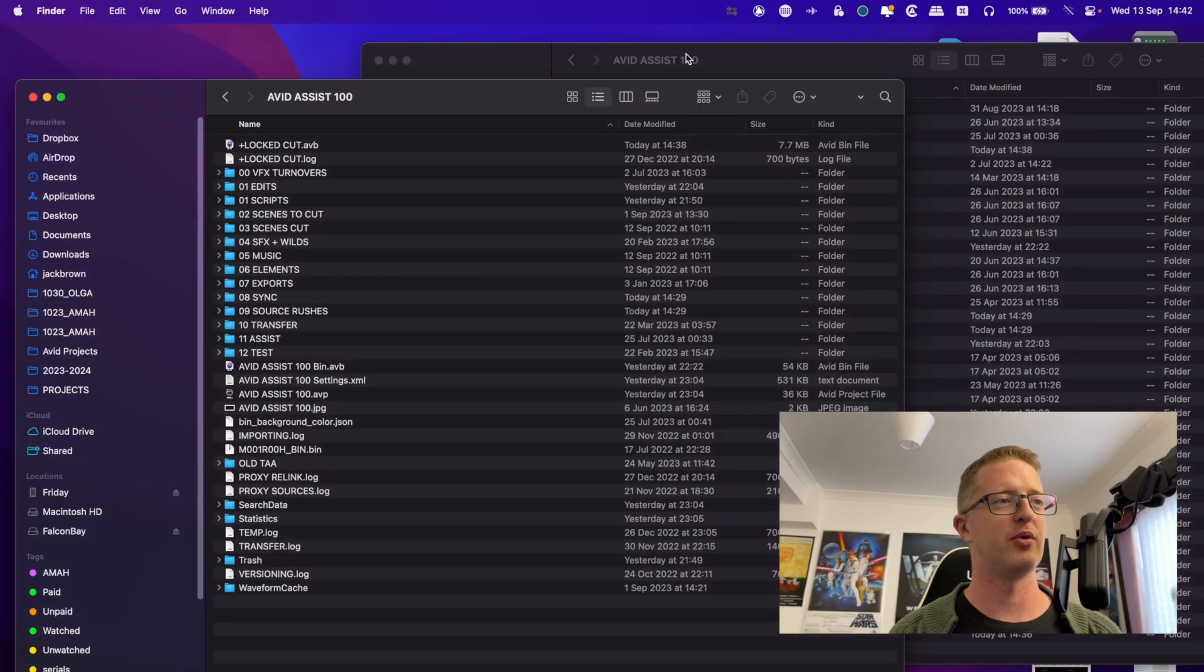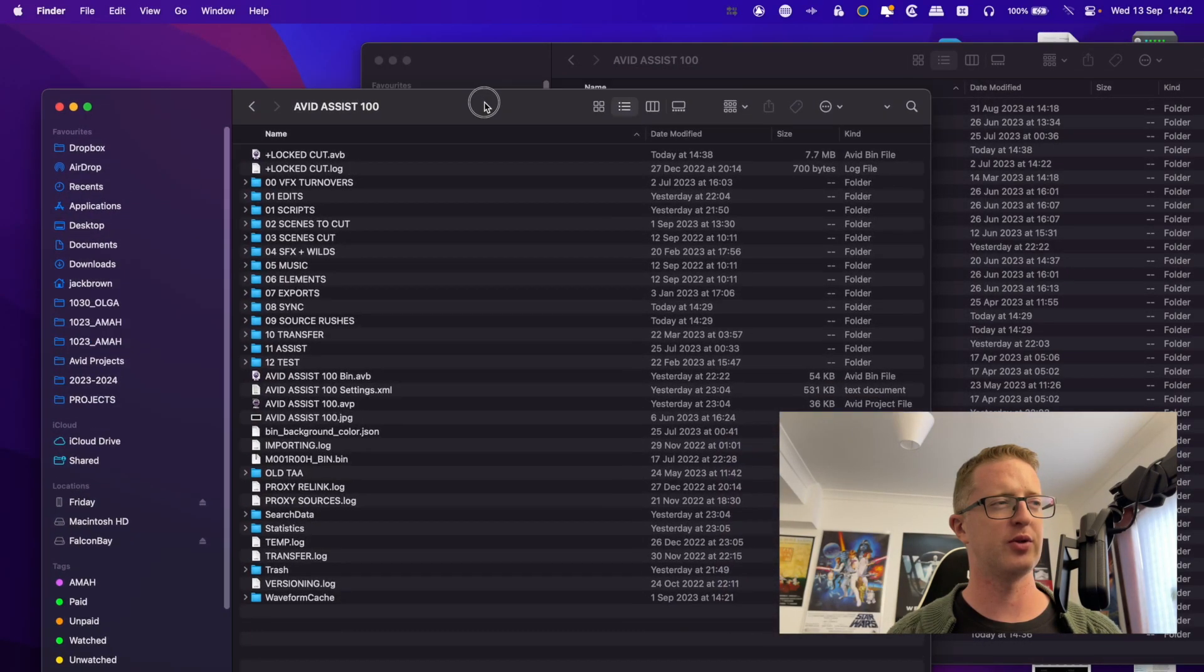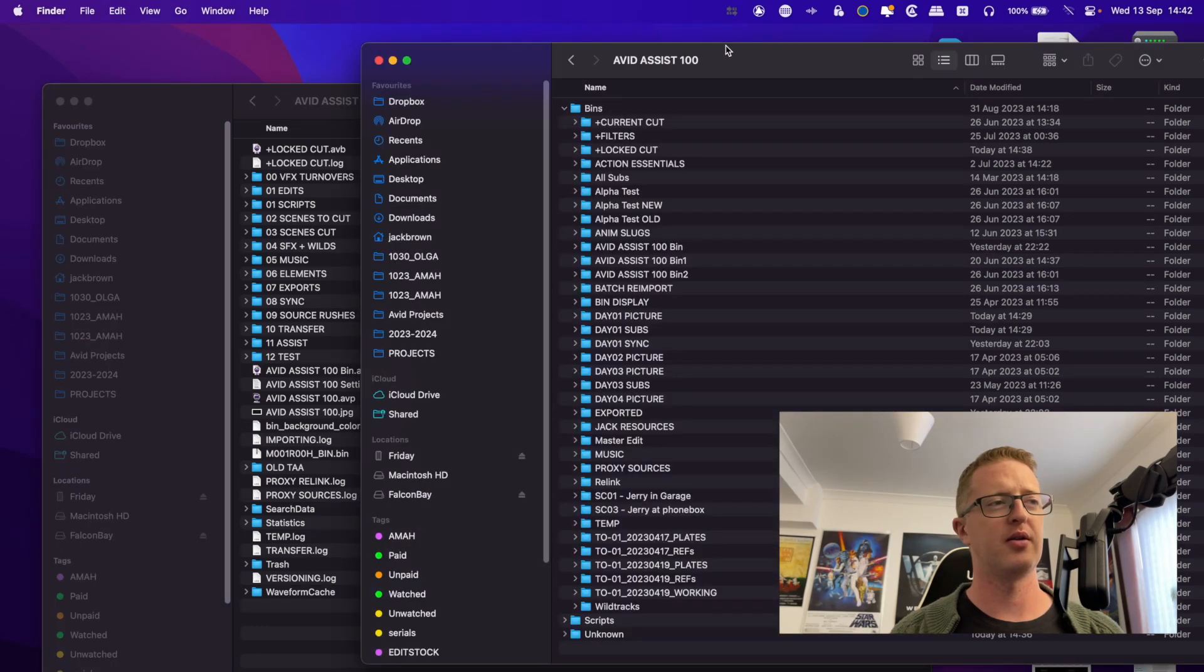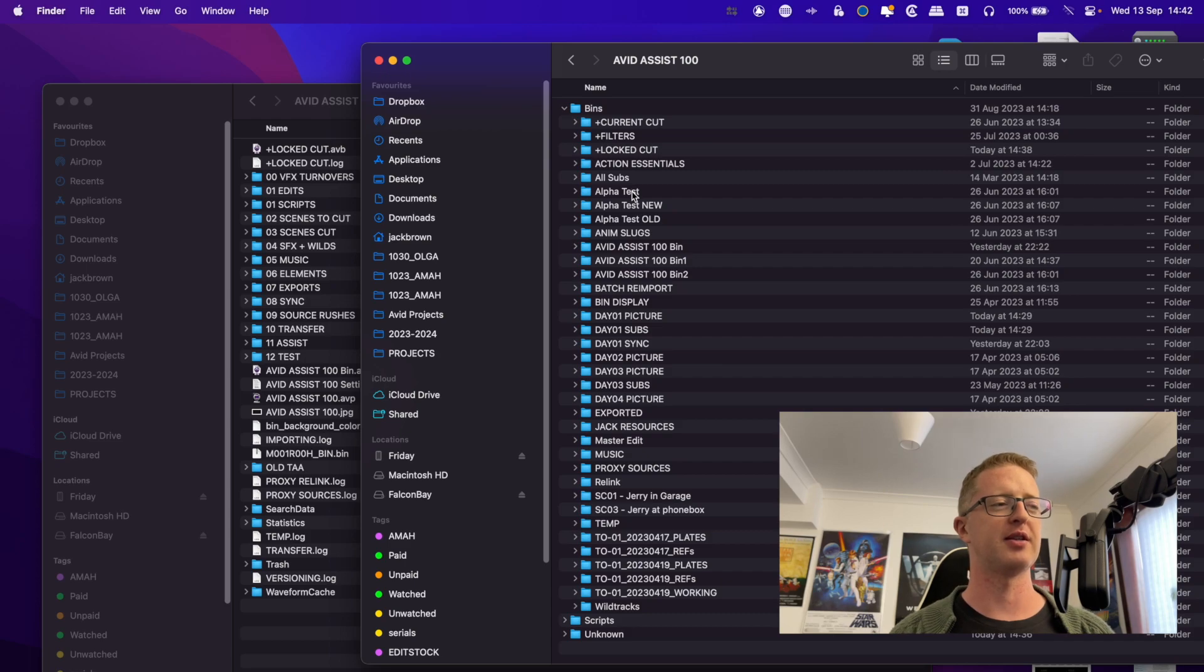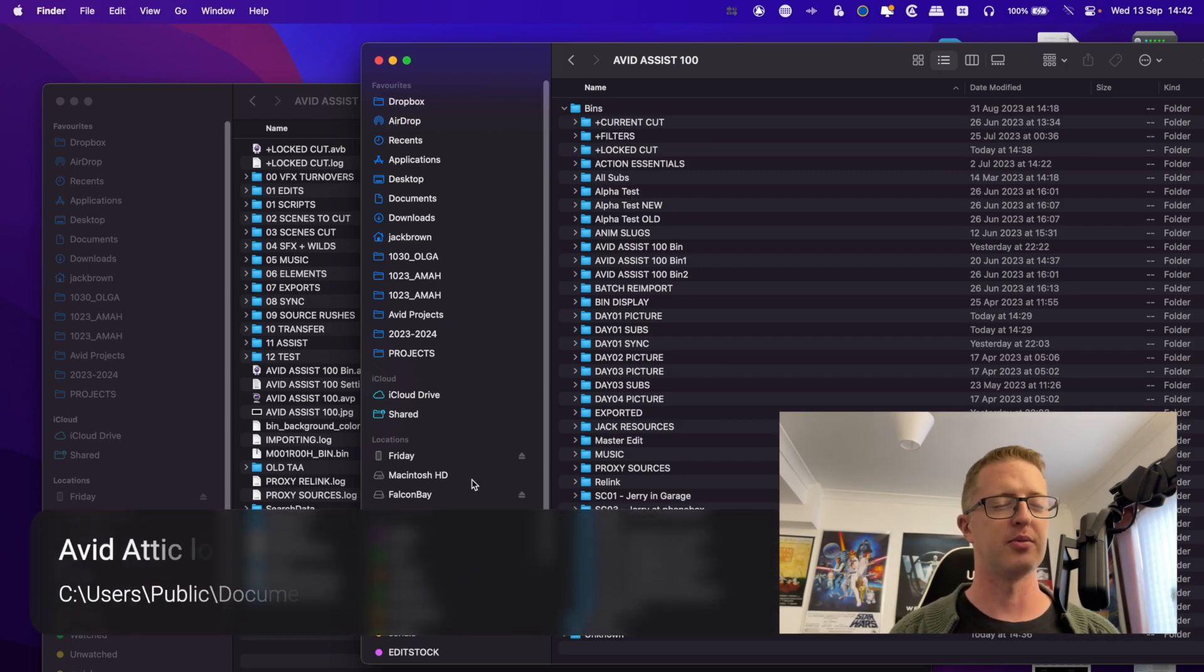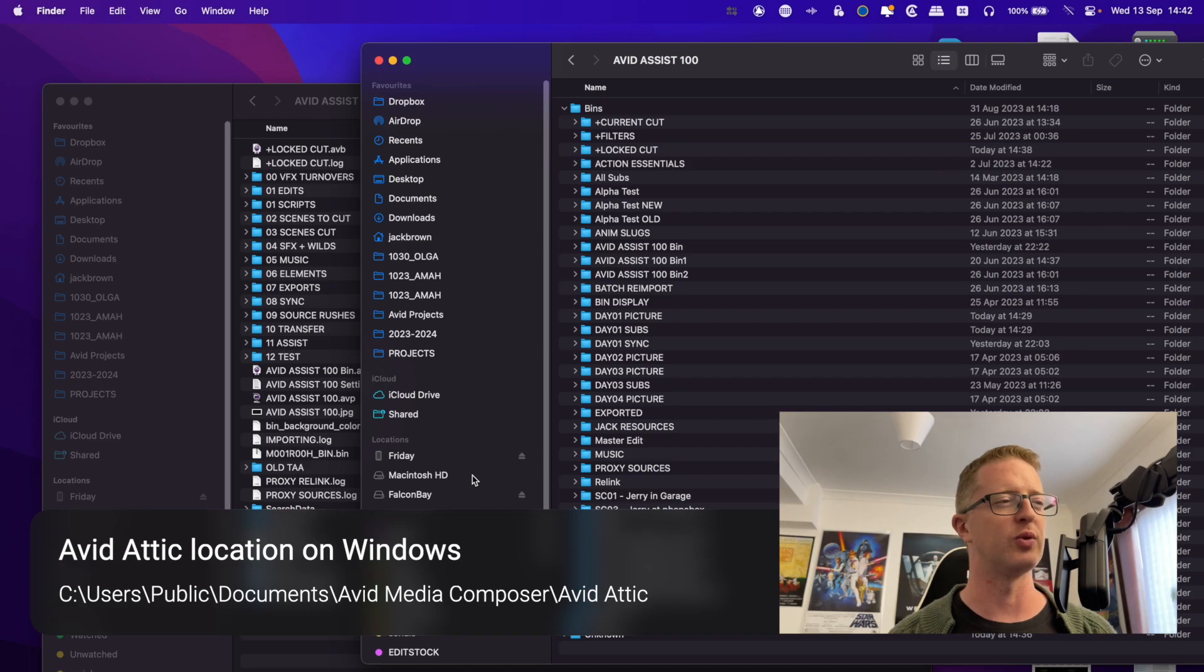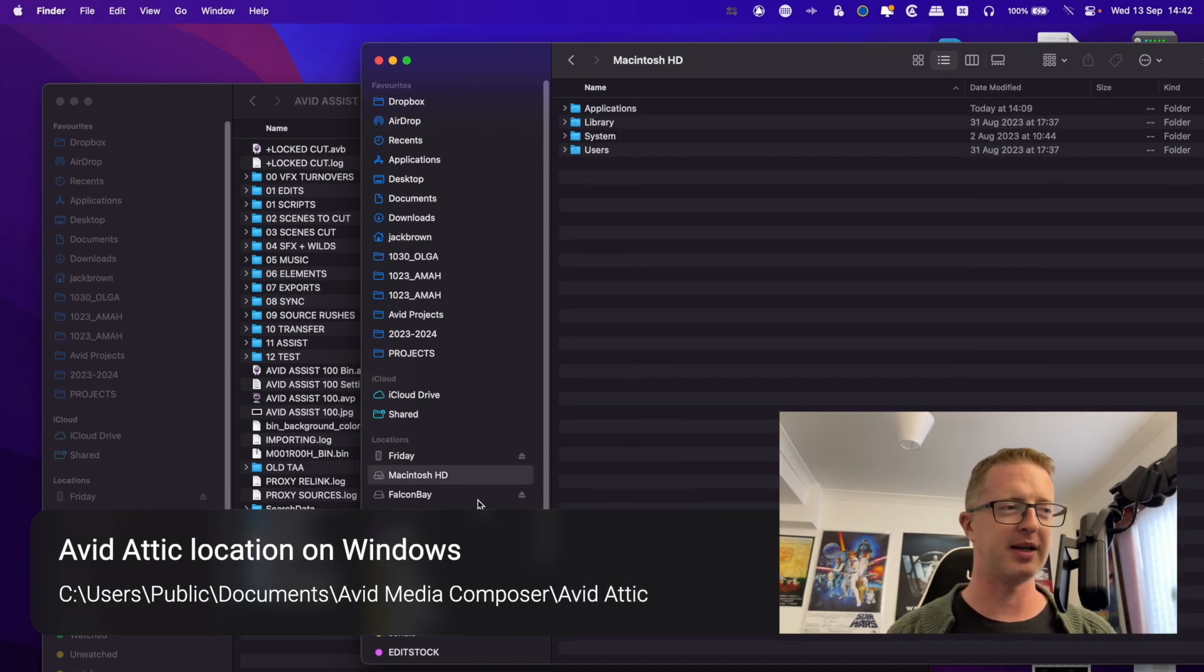I will tab over to my finder window and I'll leave up this finder window here with the project. But in my other window here, I'll just re-navigate to show you where the Avid attic is, on a Mac anyway. But the file saving path is fairly similar on Windows.